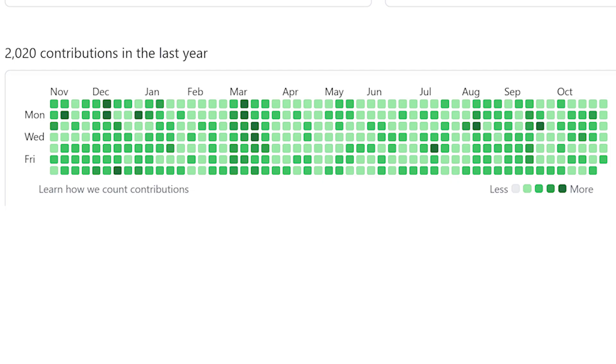If you have no idea what this is, this is a chart that shows every day of the past year and how much activity your GitHub account had on those dates.